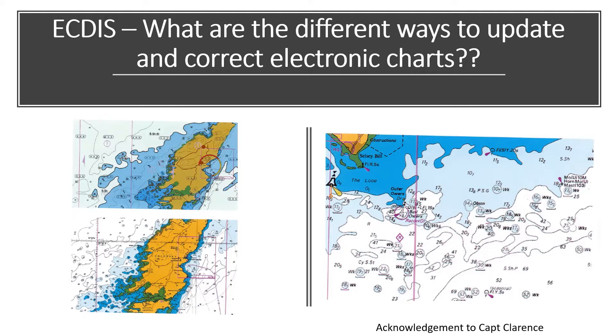Please watch the video till the end because I will also show you how to go into the ECDIS and choose your preferred method of updating or correction of the charts.